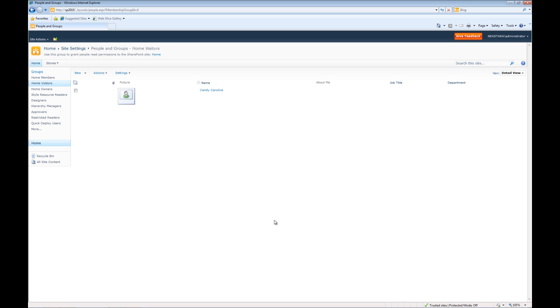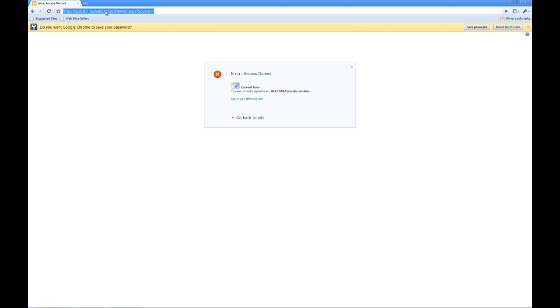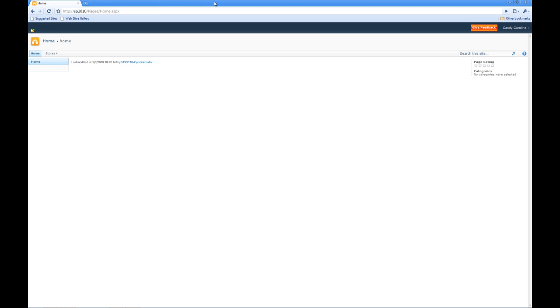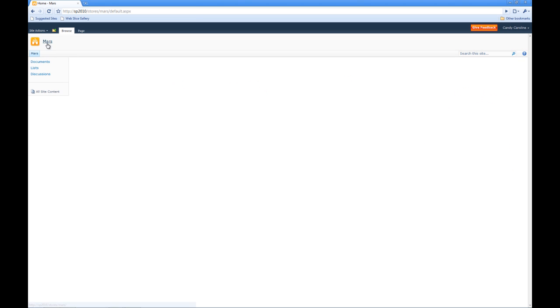Now we'll go back to Chrome and see if we're able to log in. And there we are. We're able to log in to our SharePoint site with Candy Caroline and she's able to access all of our different information.